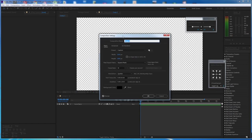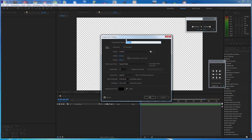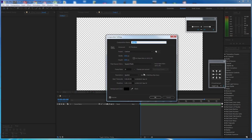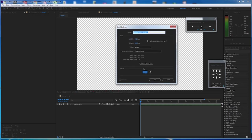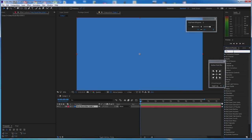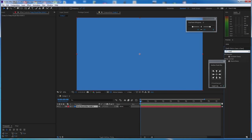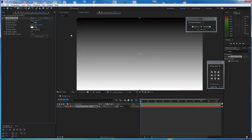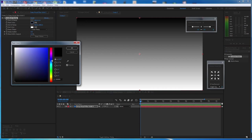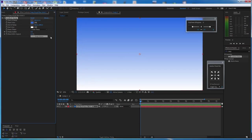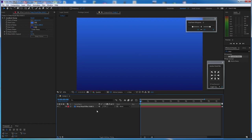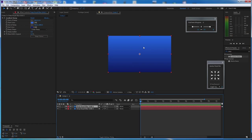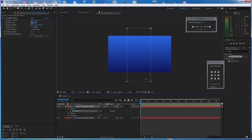Here we have a comp that is full HD at 30 frame rate. I use 13 seconds because the transition will take only six to seven seconds. Let's right-click, go to New, and go to Solid. Then go to Effect and Presets, write 'ramp', and a gradient ramp will pop up. Now let's choose a blue and a dark blue for the beginning.